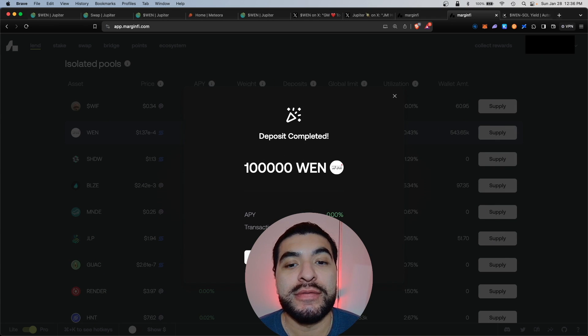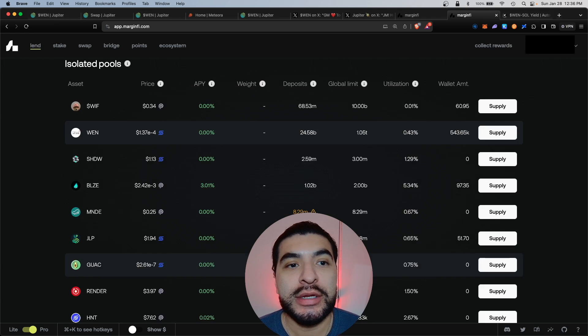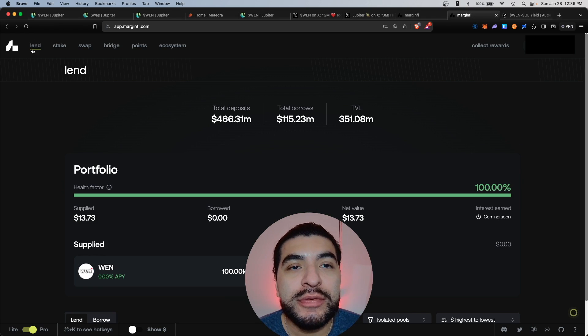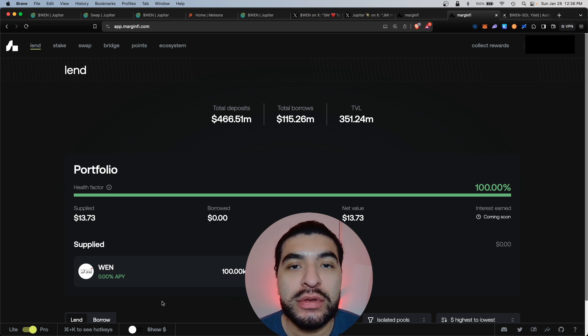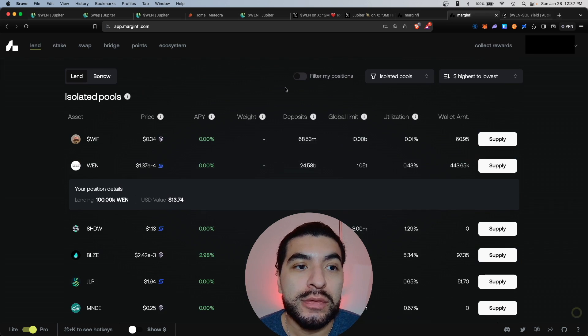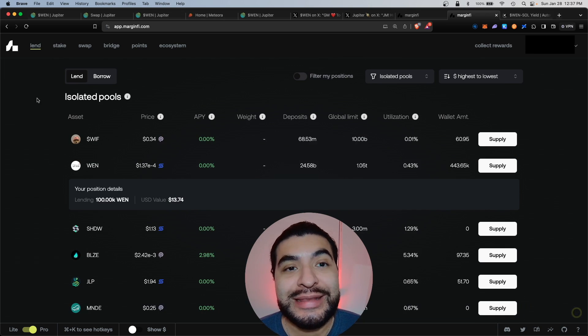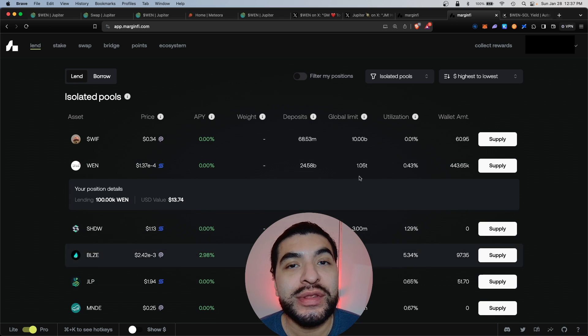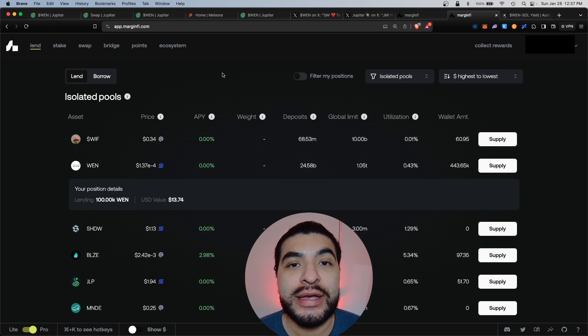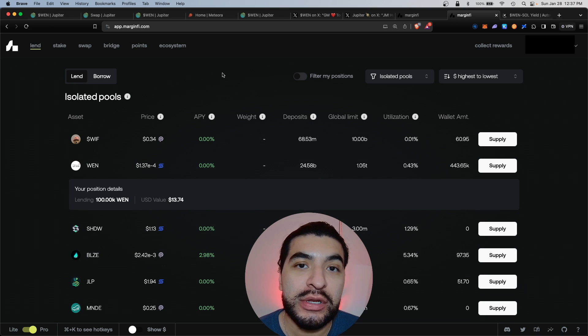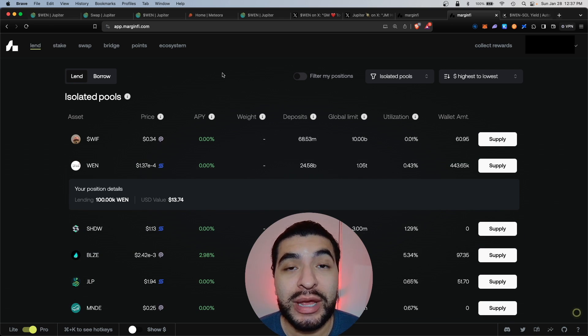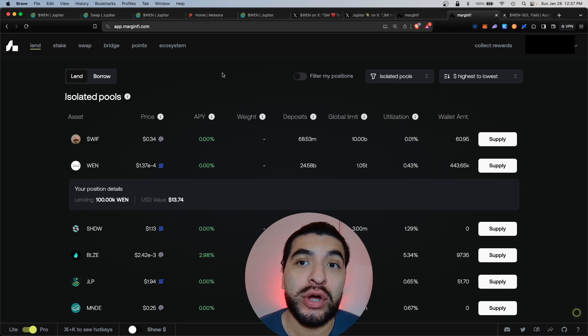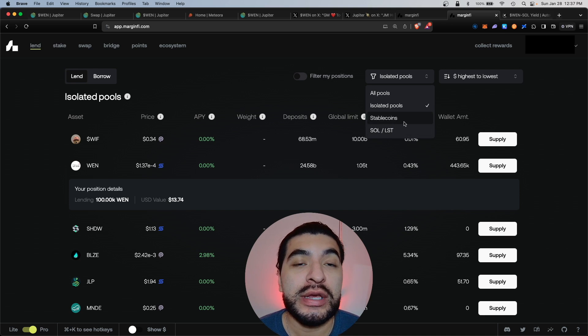Great, the deposit was confirmed. Hit done and at the very top of your lend page here you'll see your position of the new WEN token. So definitely take a look at the other pools within MarginFi. I do have a complete video on using the MarginFi platform and the upcoming airdrop. There are also stablecoin and double-sided pools available.